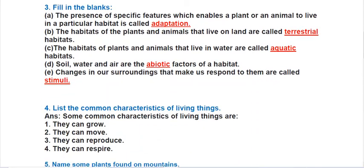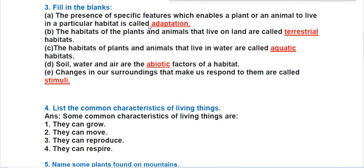Question three is fill in the blanks. The first blank: the presence of specific features which enable a plant or animal to live in a particular habitat is called adaptation. Because of adaptation, plants and animals can live in a particular habitat and meet all their basic needs.